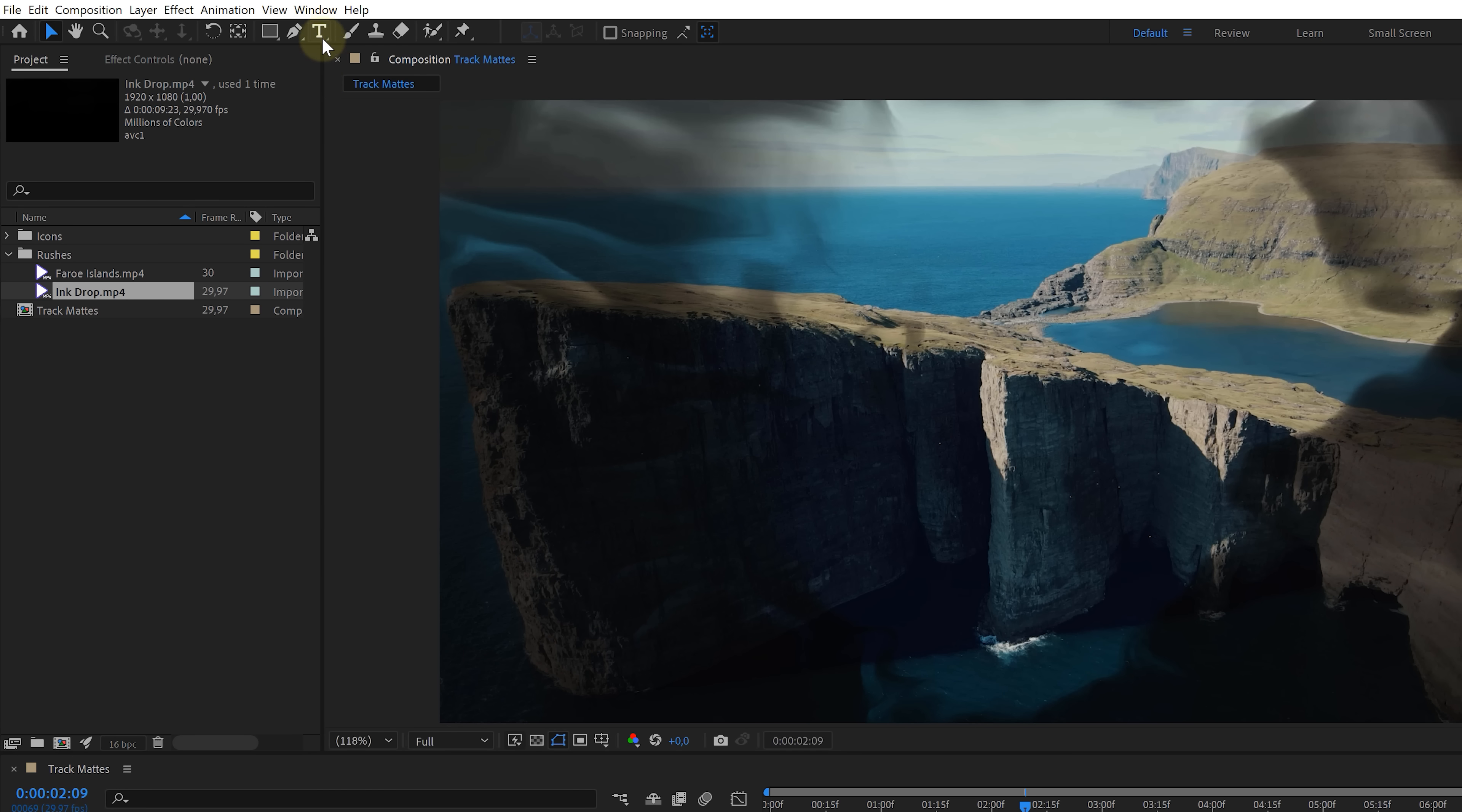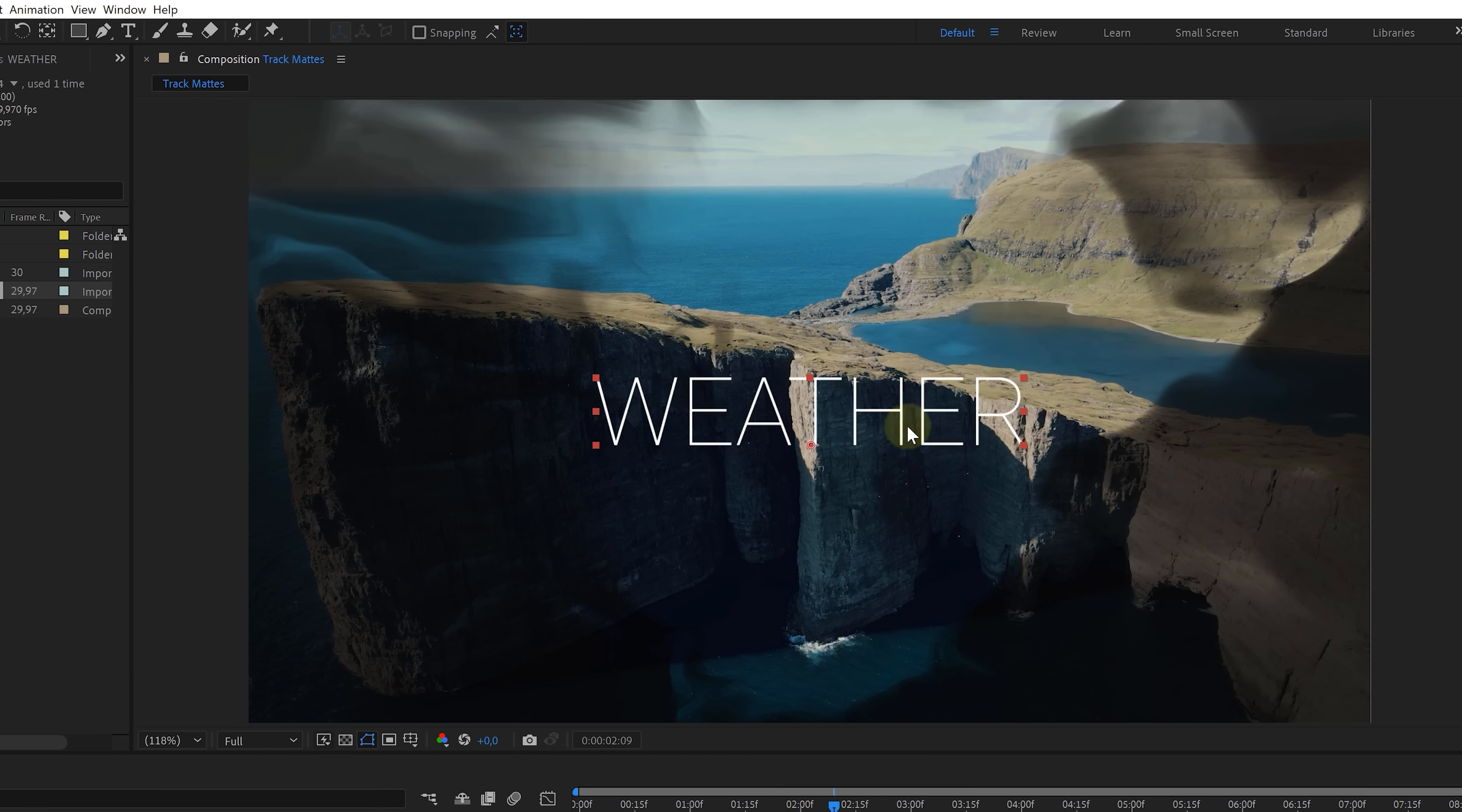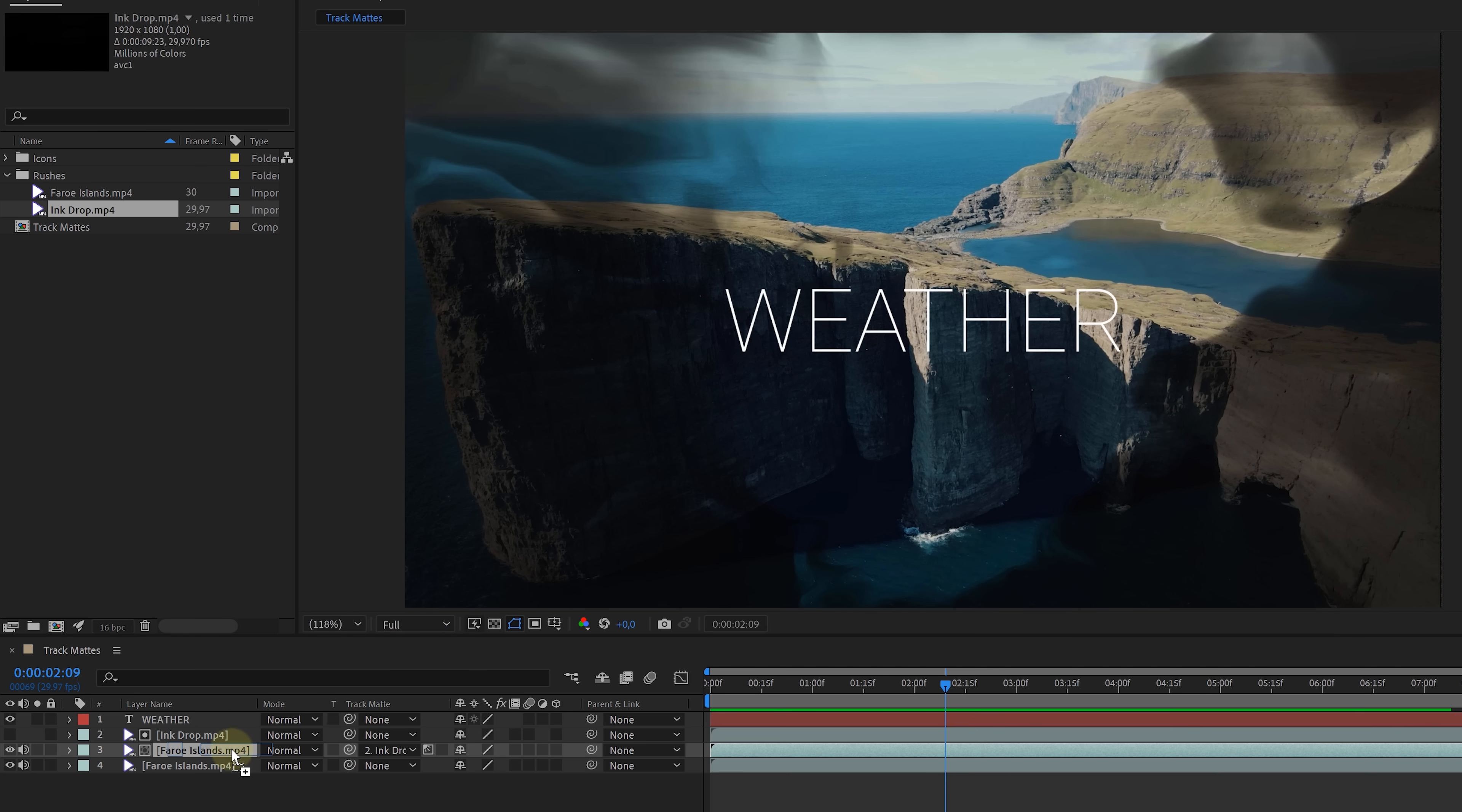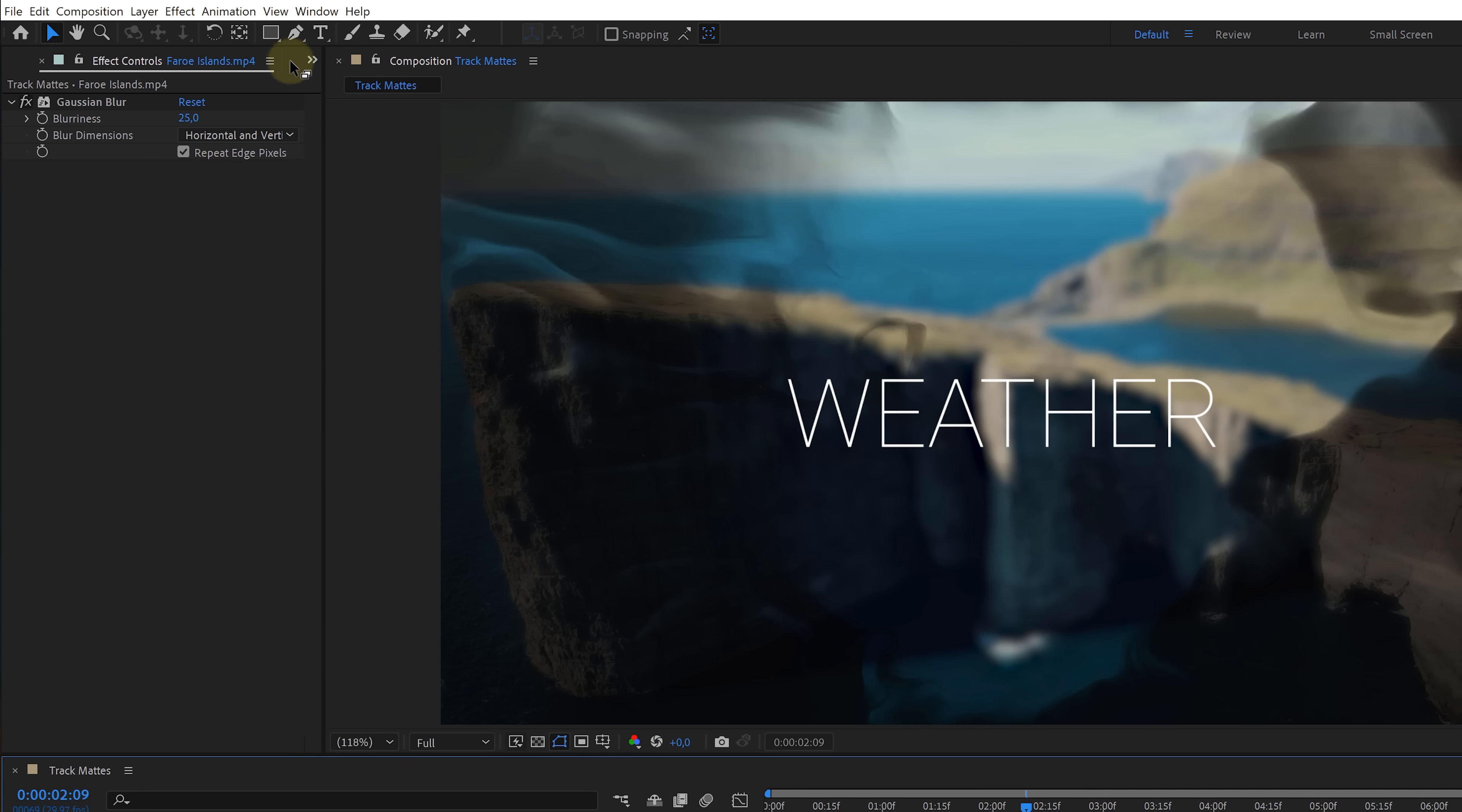I'm gonna take the text tool and type in weather. The text is not that visible because of the detailed background. So I suggest you put something like a Gaussian blur on it and then increase that a bunch to around 25. Now let's make that text write itself, which you can also do with a track mat. Without any layers selected, take the pen tool and we're going to draw a shape over the letters. You want to make sure that you disable fill for the shape and add a white stroke. Increase the thickness so that it covers the line of the letters.